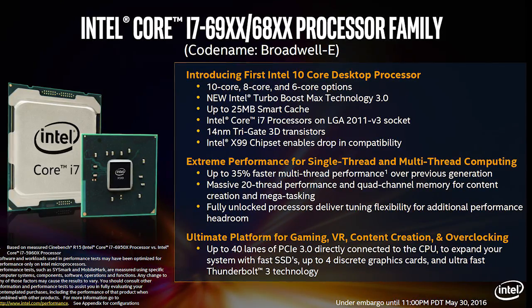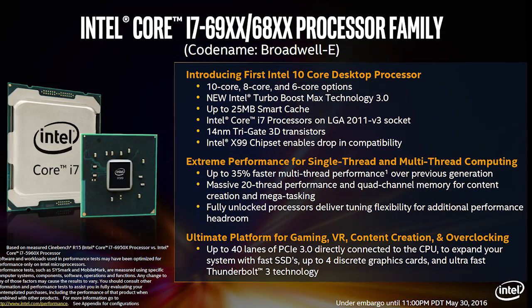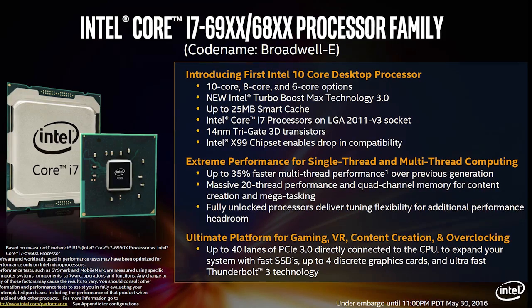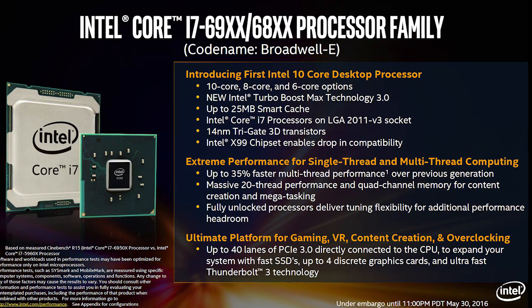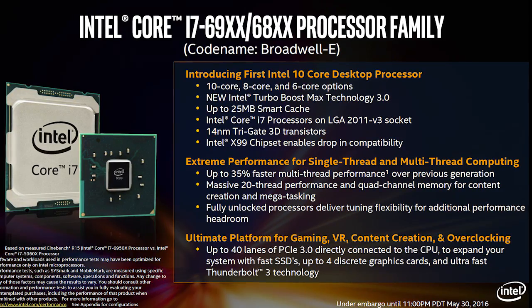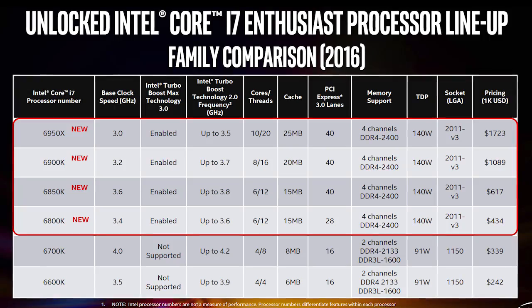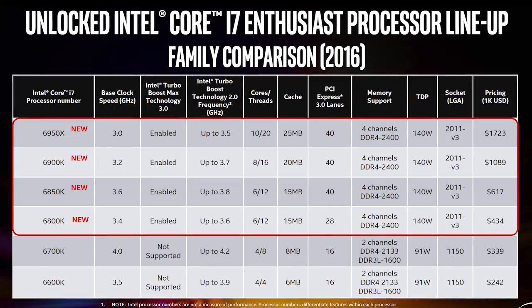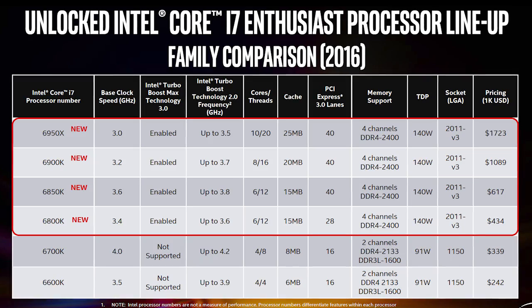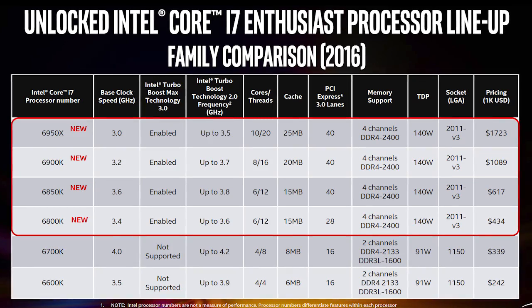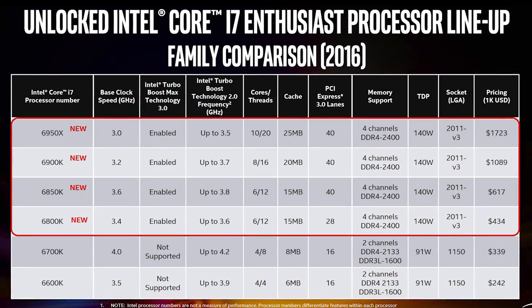So basically now we have one more model to choose from for the Broadwell-E lineup compared to the Haswell-E which had three models in line. But unfortunately, as you can see here, the pricing is quite different.